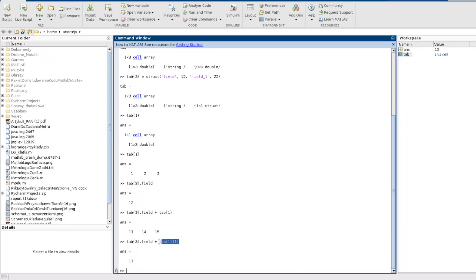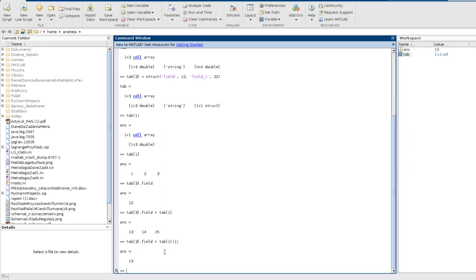I was able to make mathematical operations because both this and this were type double, not the cell anymore, and this operation is called the conversion in case of programming languages terminology. So that's all about basic information on how to access the elements in the cell arrays.